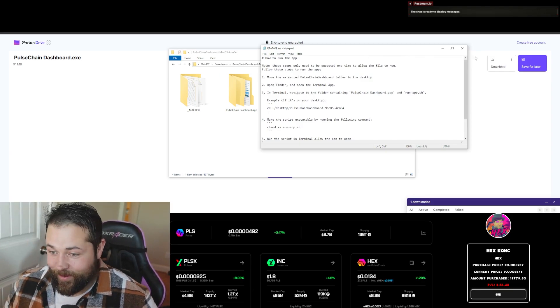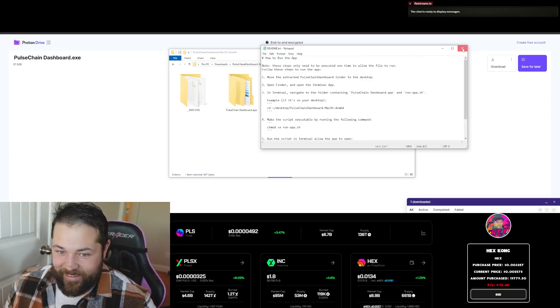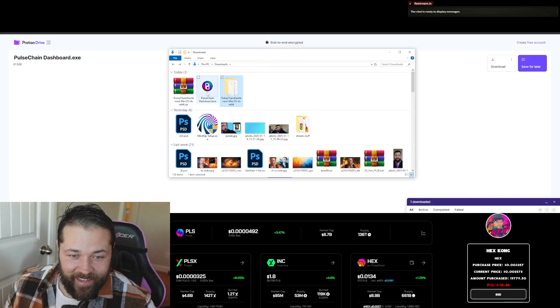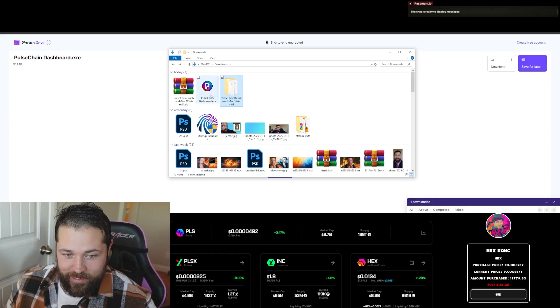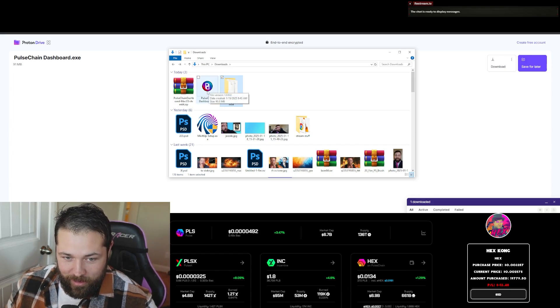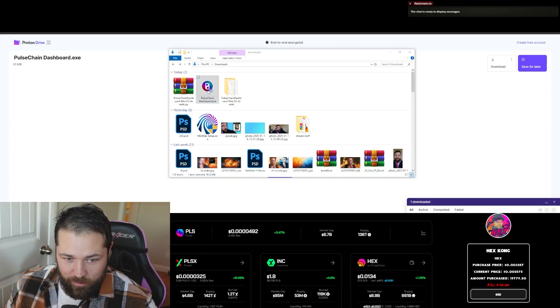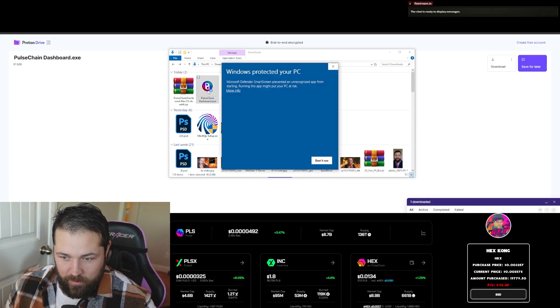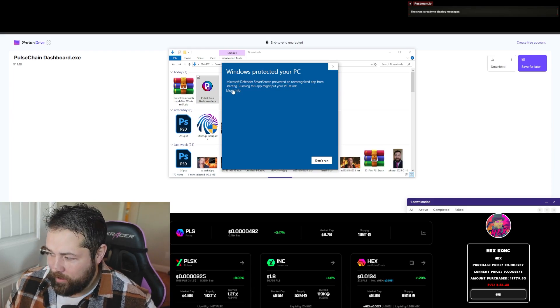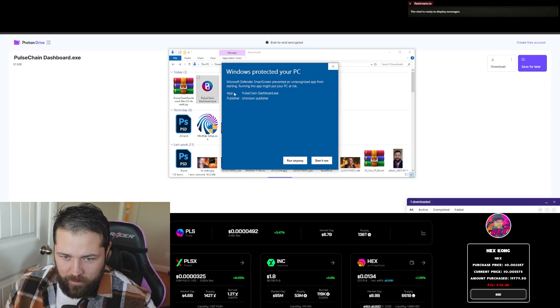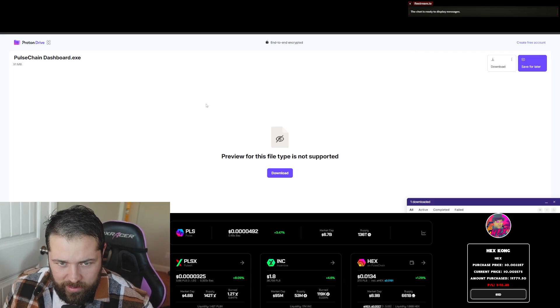With PulseChain Dashboard, it's pretty easy here. You click the PulseChain Dashboard and right here you're going to click more info and then run anyway.